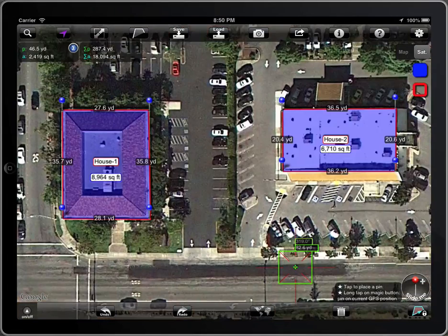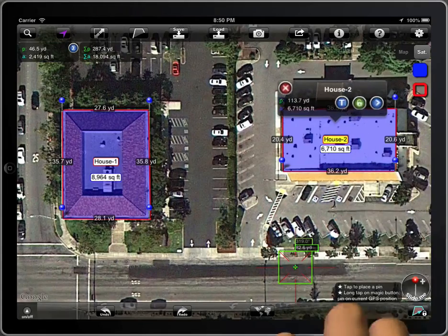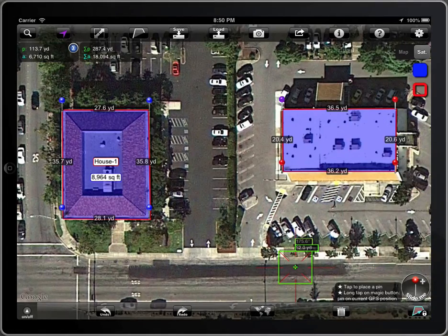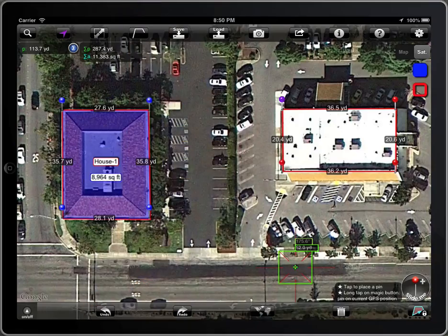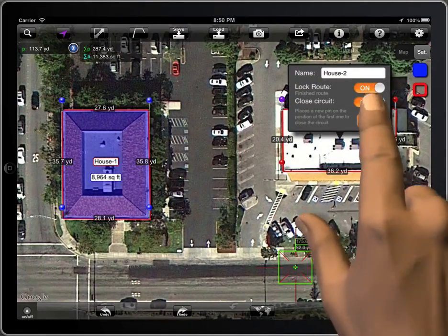To change a locked polygon into a polyline, or vice versa, you have to unlock it first and then lock it again. Now you can change it. Lock it again and you are finished.